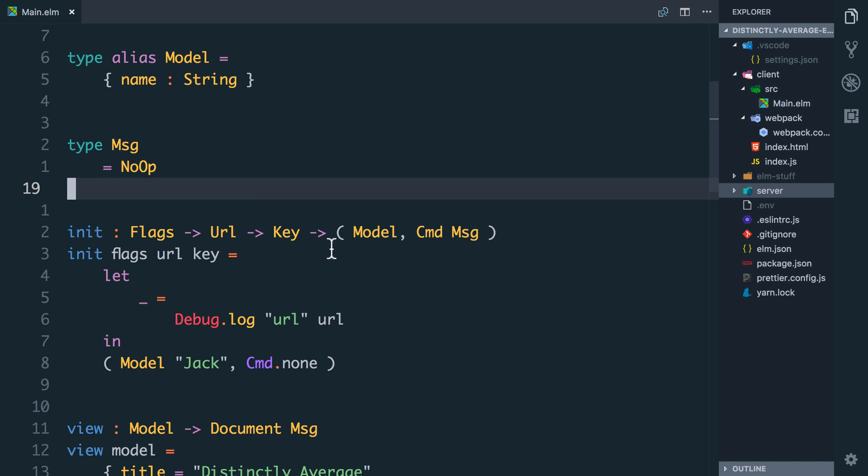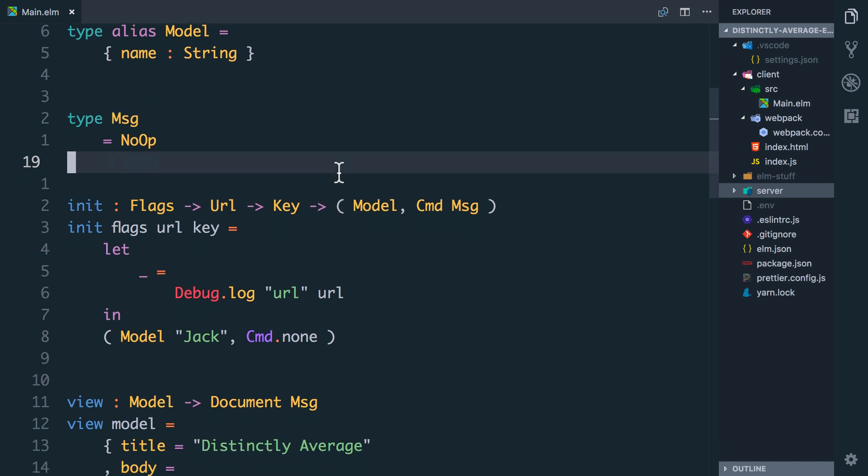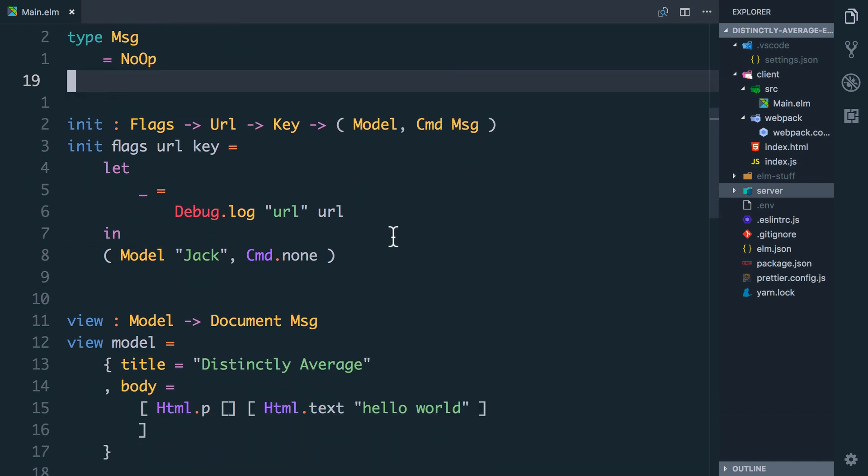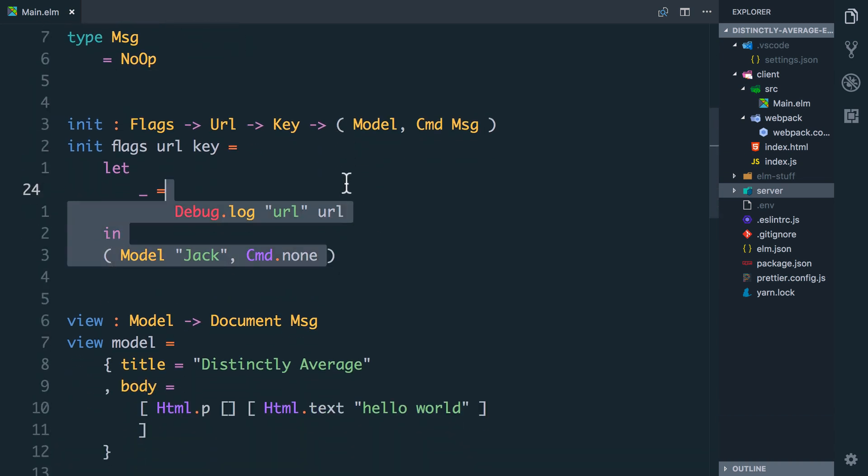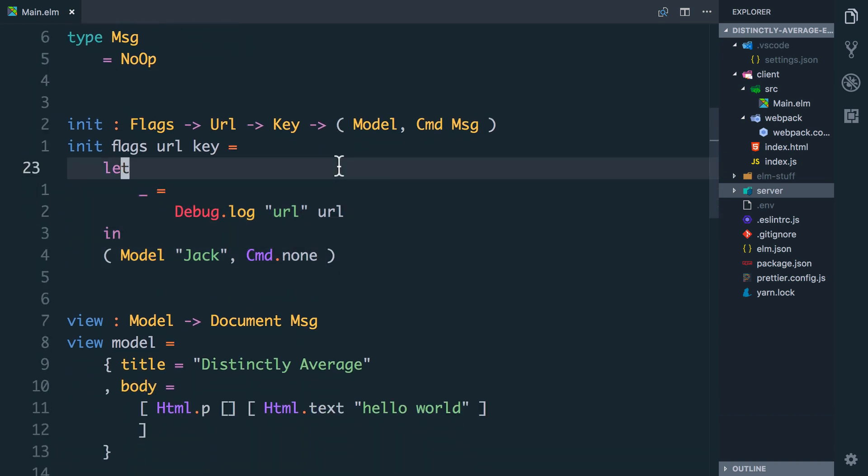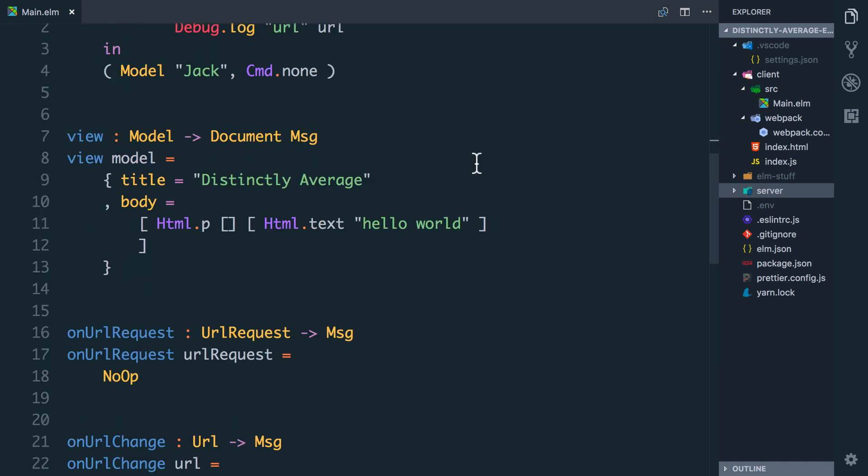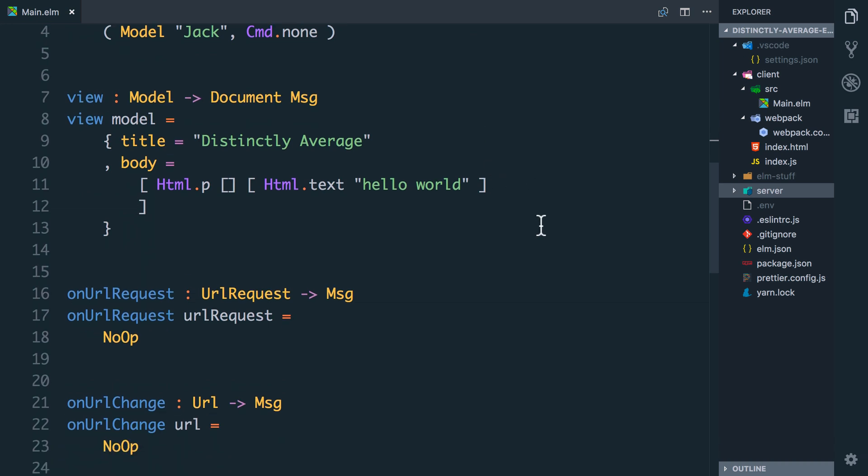That key is going to need to go on our model as well. Init is supposed to return a model and any commands too. And you can see right now I've just put in a dummy one. If you've used Elm 0.18 you might be surprised to see the definition for view has changed. It no longer returns HTML of type message but returns a document. A document has two parts: a title and the body is now just a list of HTML. Right now I've just got a paragraph with hello world in.